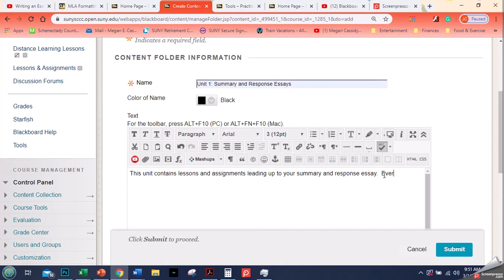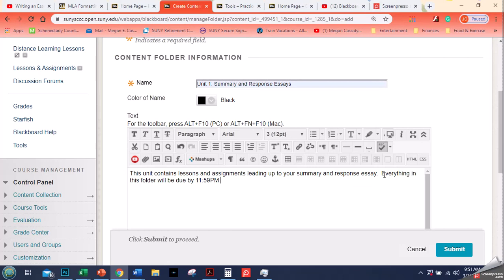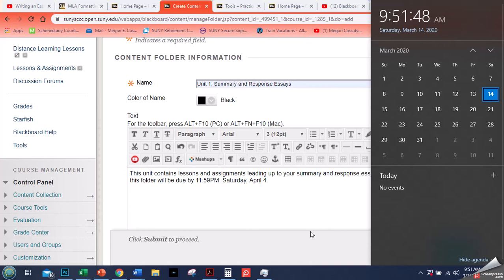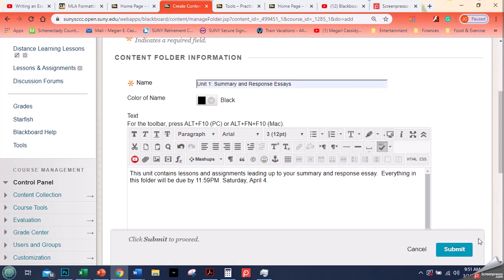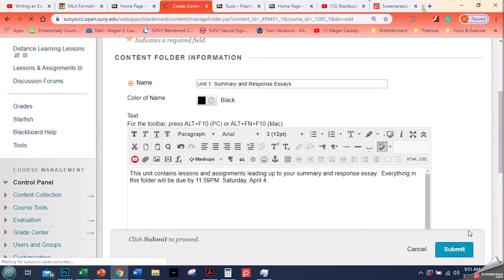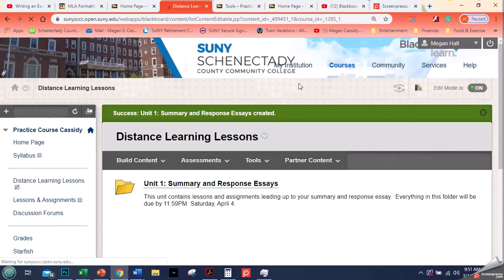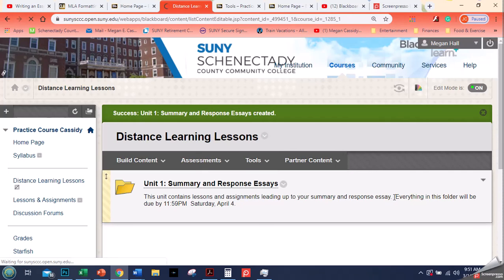As long as you tell the students what the folder is going to have and then when everything is due. So here: everything in this folder will be due by 11:59 p.m. Saturday April 4. Then I hit submit. So now I've given my students information. Here is the title of our folder, one sentence about what's in there, one sentence about when everything is due.